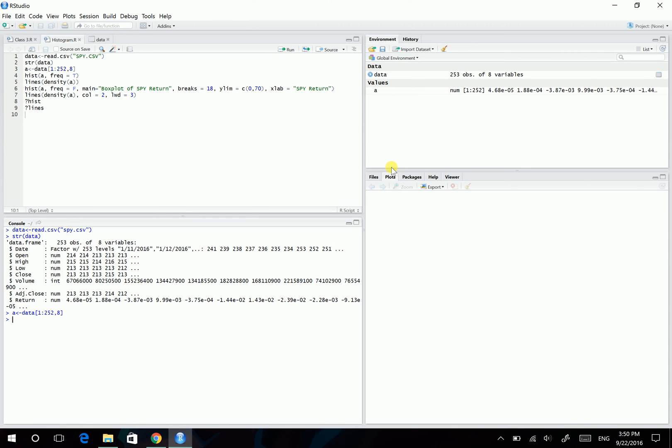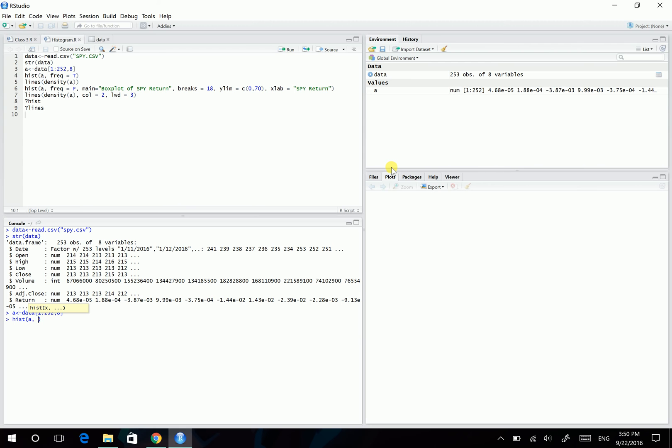In R we can produce the histogram using the hist command. And there are two important inputs of this command. The first is, tell R which numbers you're gonna draw a histogram on. And second is, for the y-axis, what do you want? You want frequencies or probability density. So in default, R will draw the frequency as the y-axis.